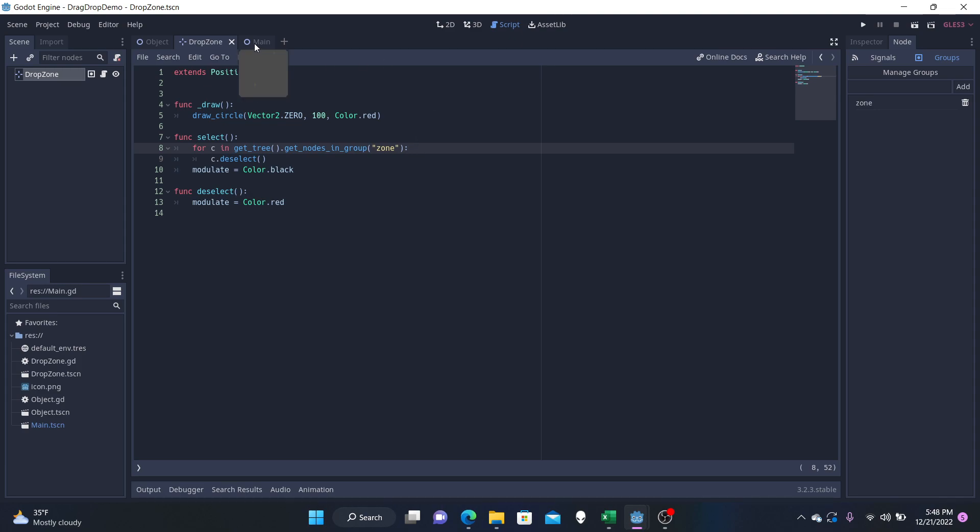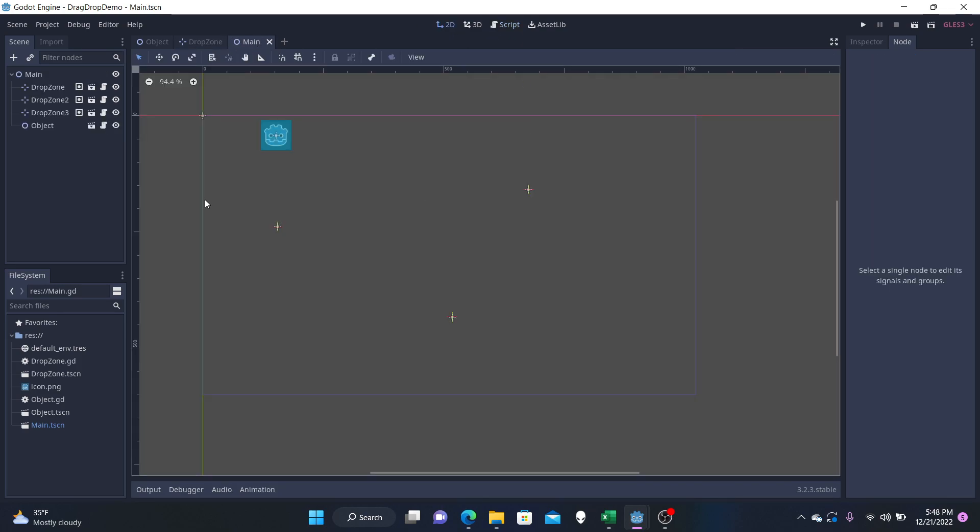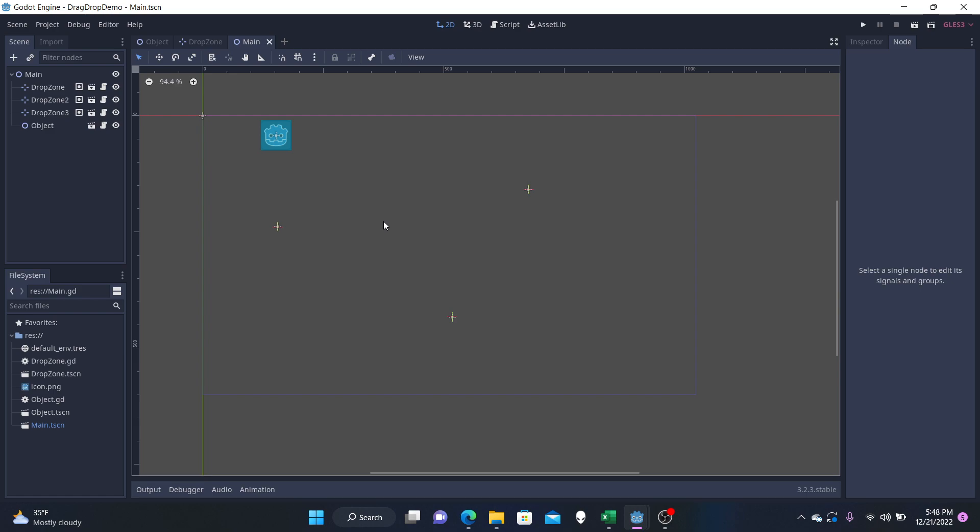And once we have this, we can go to our main function and have our various drop zones in our object. And you want to make sure, you can see my zones in games, you're probably not going to want to see these zones. And the hierarchy doesn't matter.